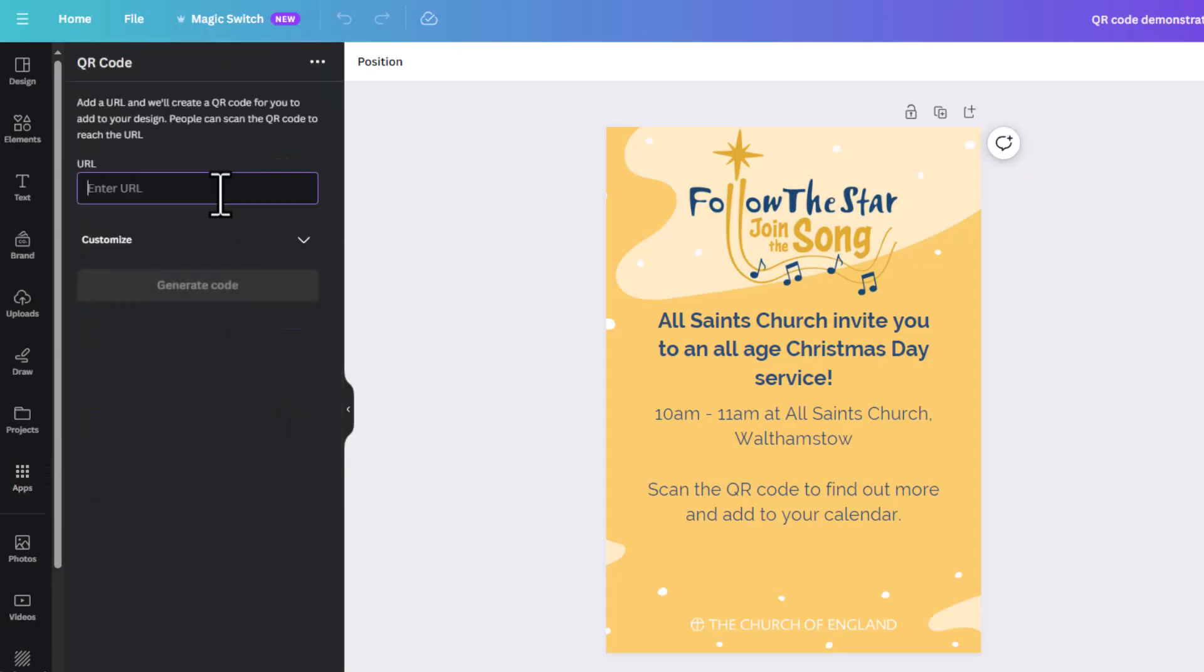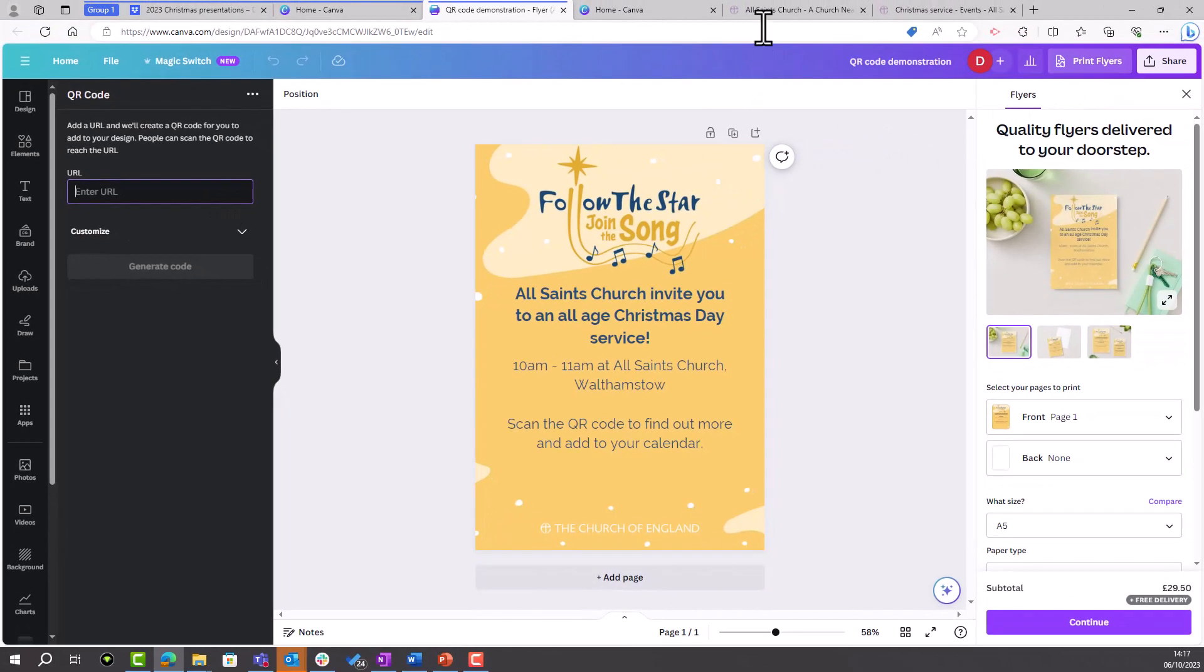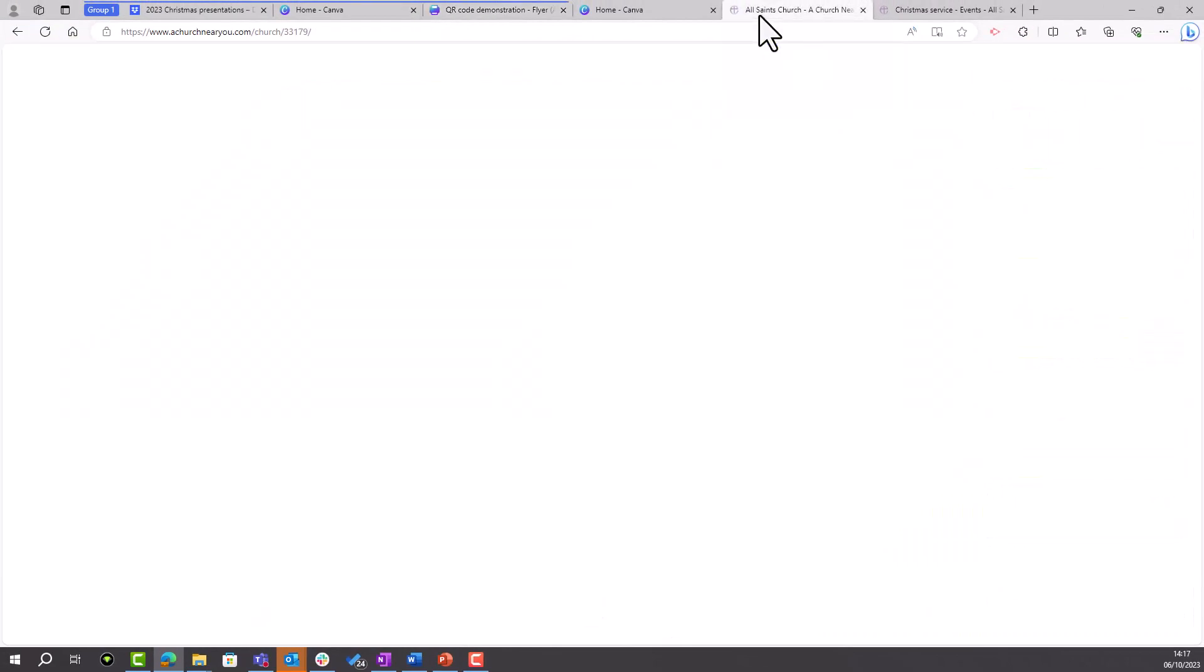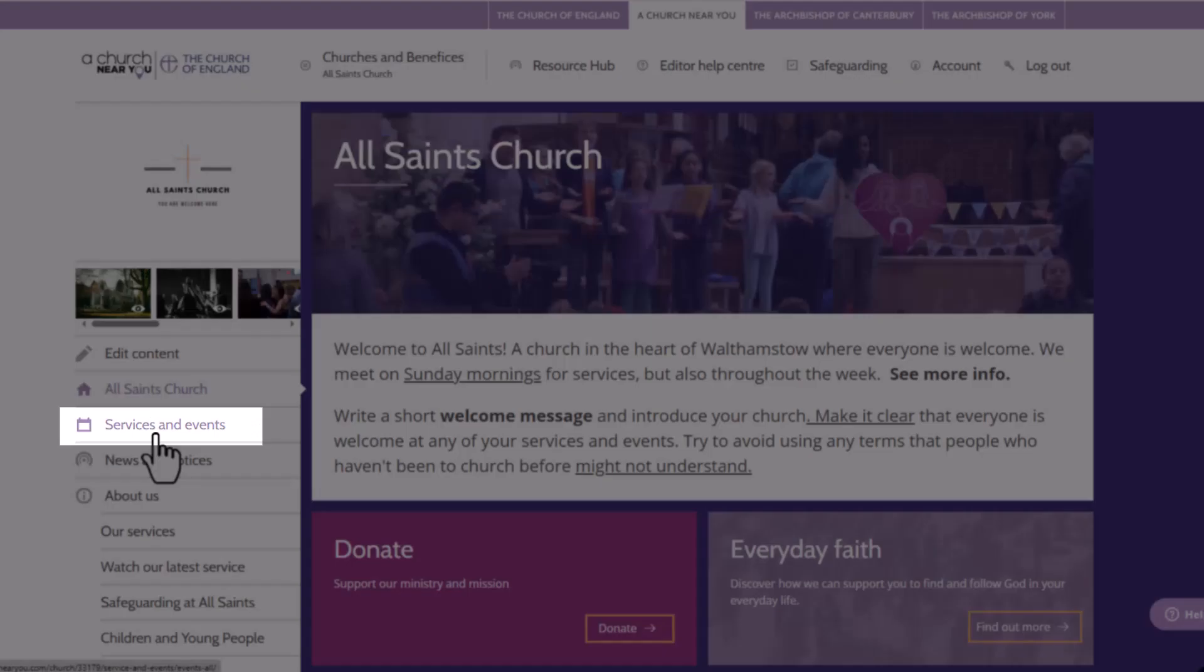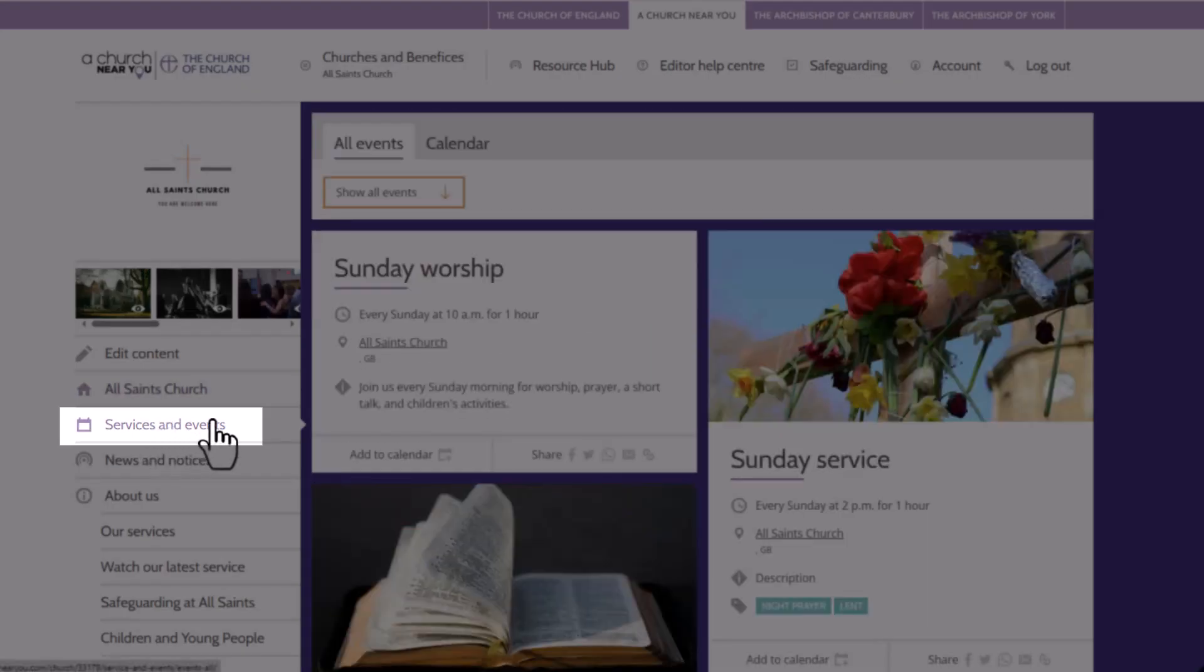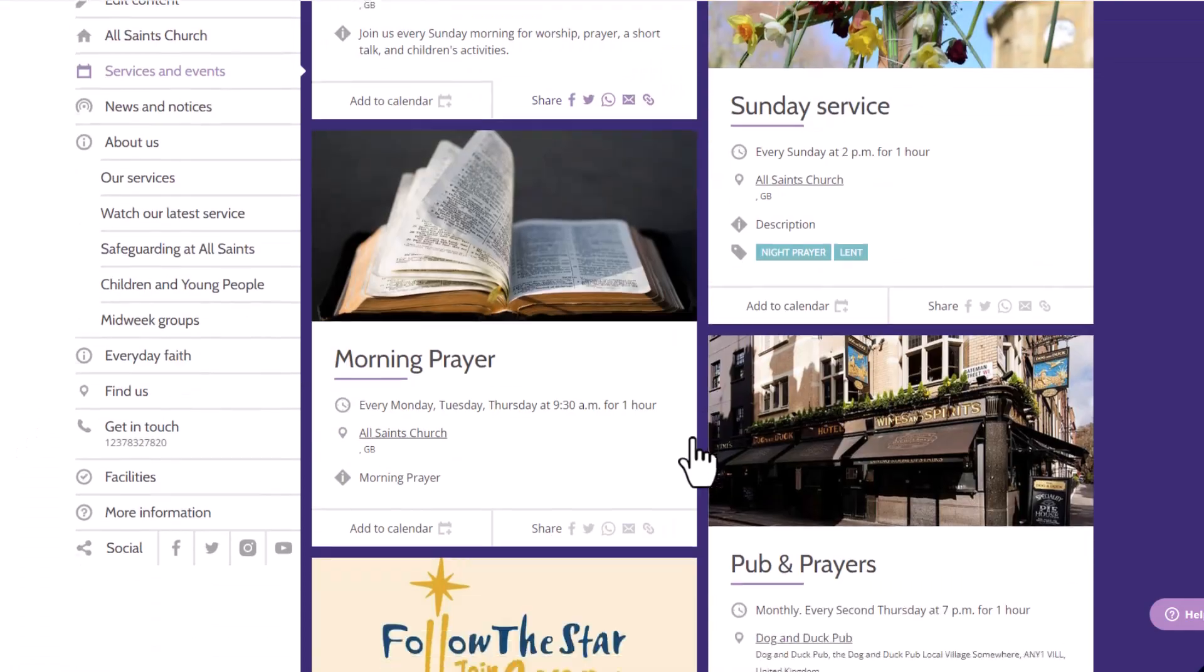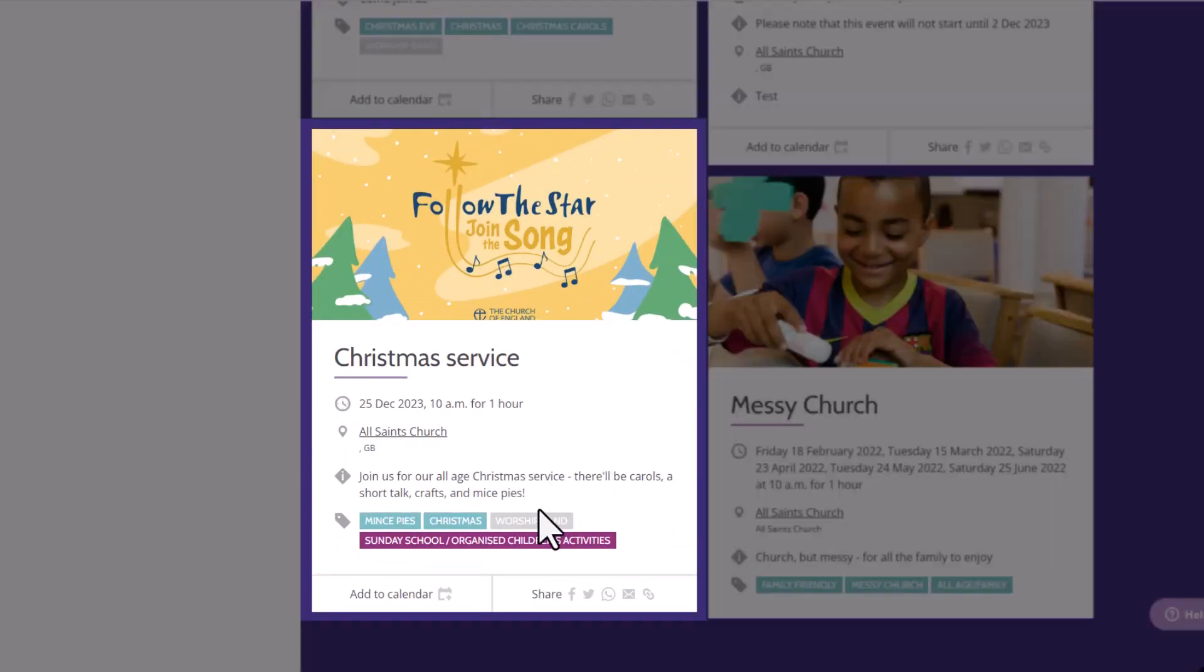Now you can add whatever link you like here, but I want to add a QR code which takes people to my Christmas Day service, so I'm just going to go over to my site on churchnearyou.com. I'm in the public view and I'm going to click on Services and Events down the left-hand menu. Scroll down until I find my Christmas service.